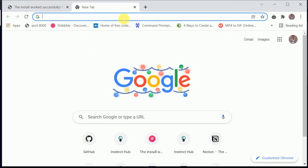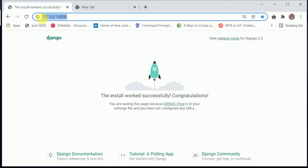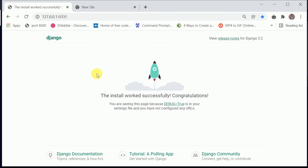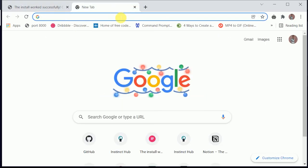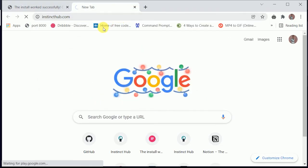When you open a browser you type where you want to go and it takes you there. Currently, because I'm running from my system, I'm running from a port called port 8000, and this is what is currently showing because I have installed Django. Later on I'll be showing you how to put templates into our Django project and make it display a web page like instinctorb.com.